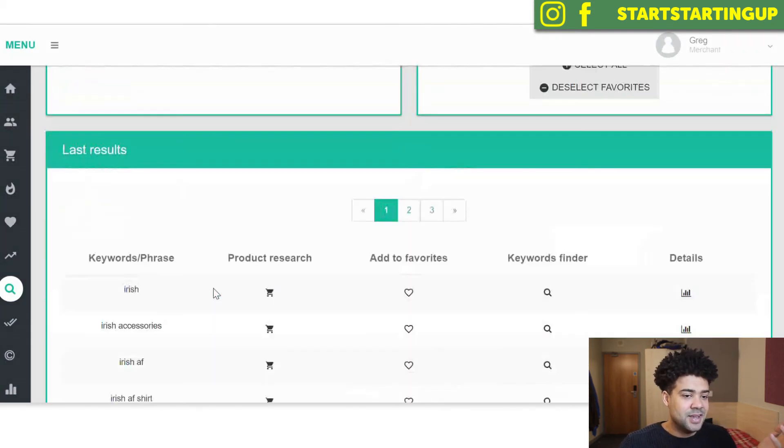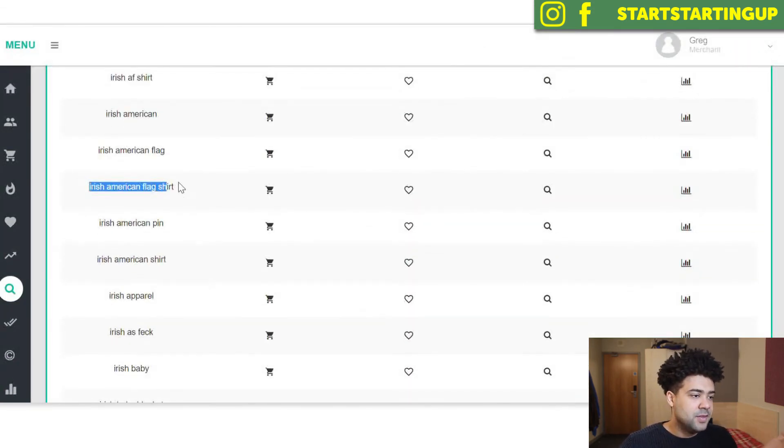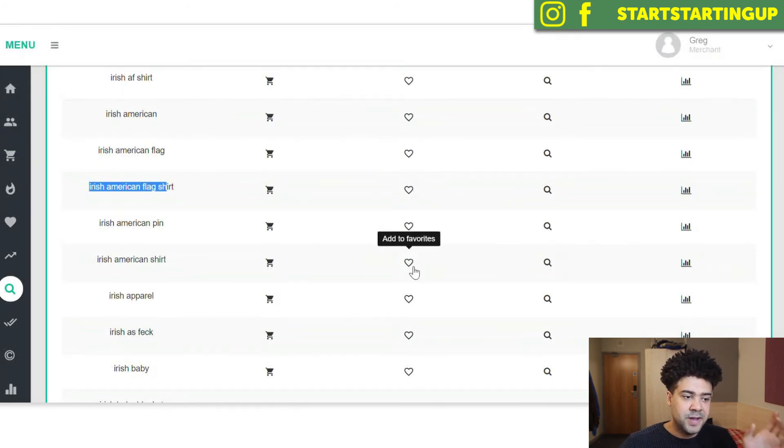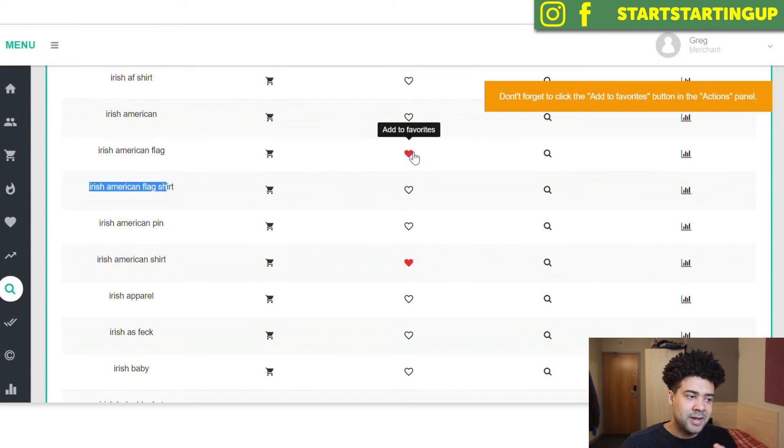And that is really as simple as that. You can find these keywords and basically you can add these phrases to your favorites. And this is going to, every time I add a different phrase...